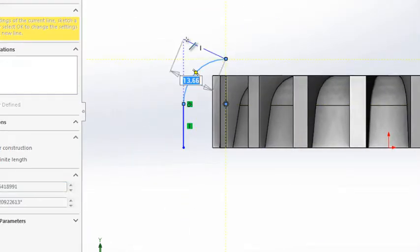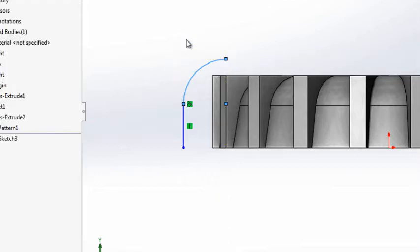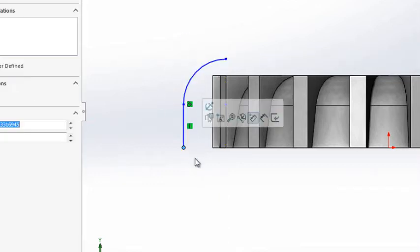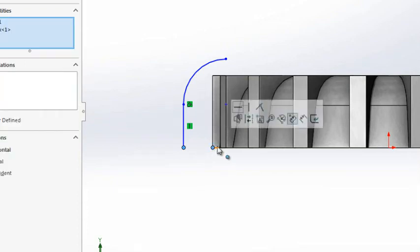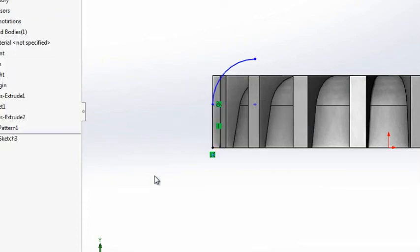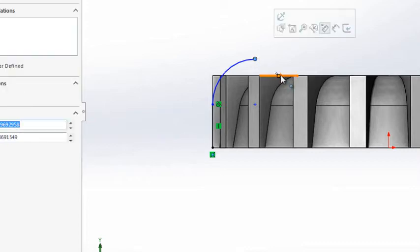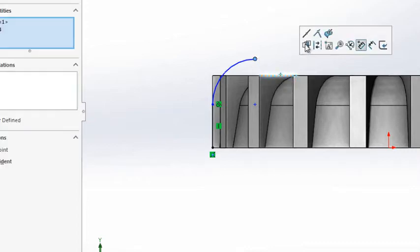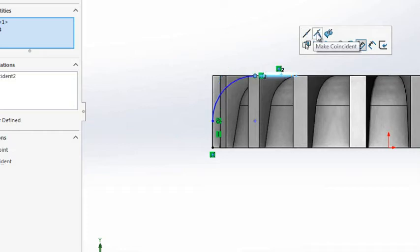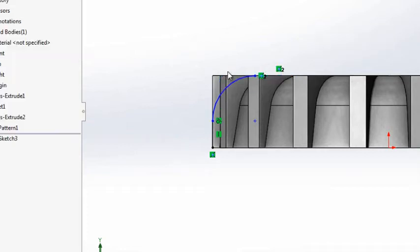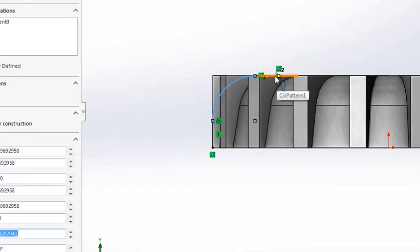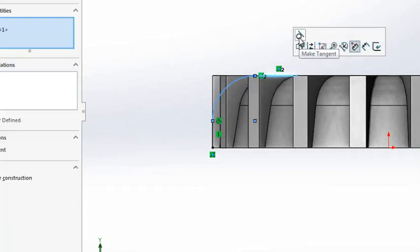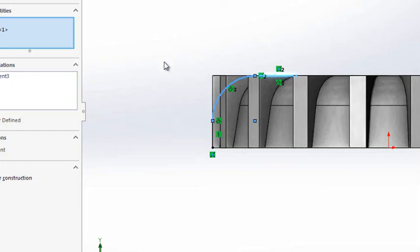After creating a sketch like this, this point will be coincident to this point - make coincident, make coincident. Yes, this will be coincident to the straight line, and these two will be in tangency.